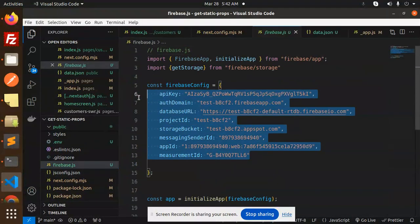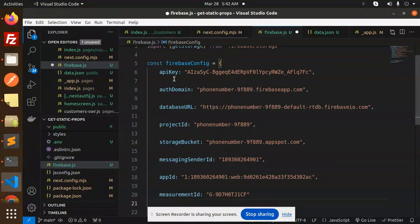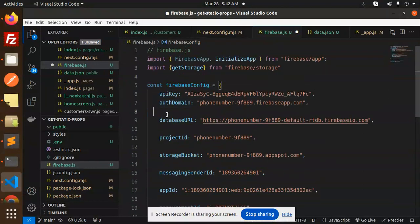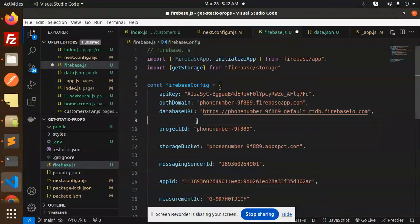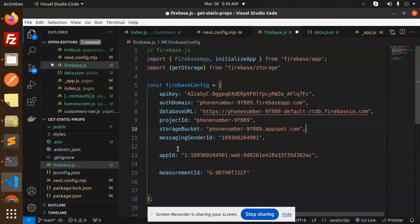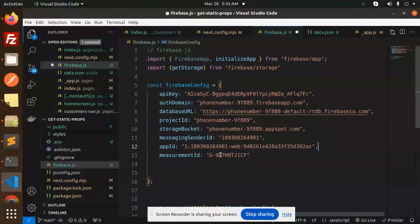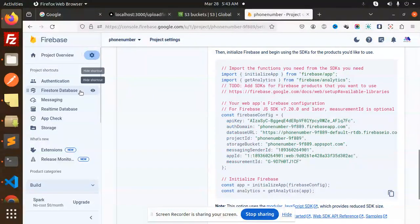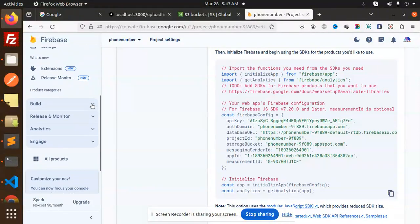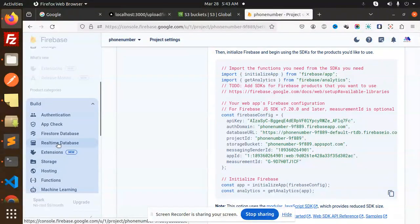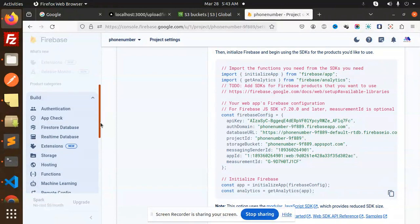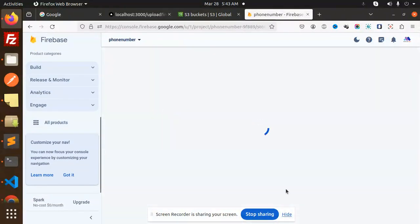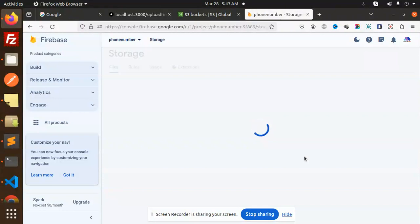Put this over here in the firebase.js file. Make sure you have to create this file and replace it with this configuration. Make sure you add it like this — and this is done. Now let's try to upload the images to the Firebase bucket. Here we have the storage.